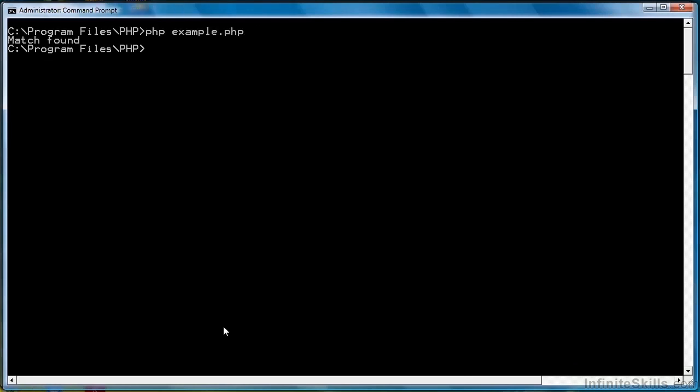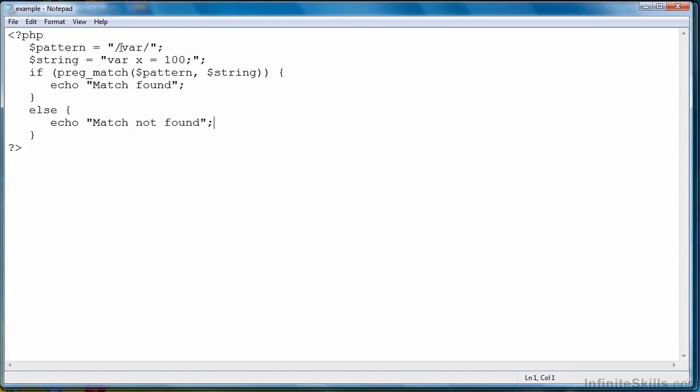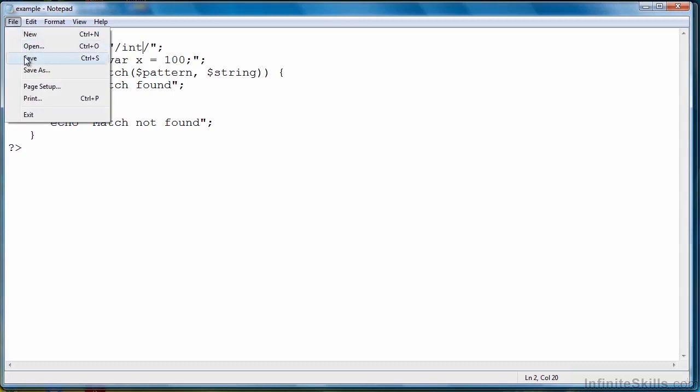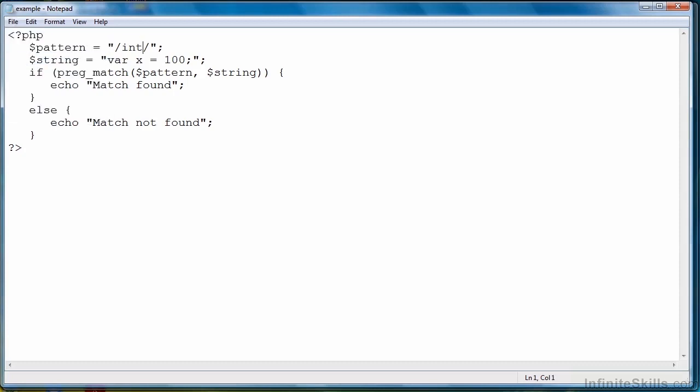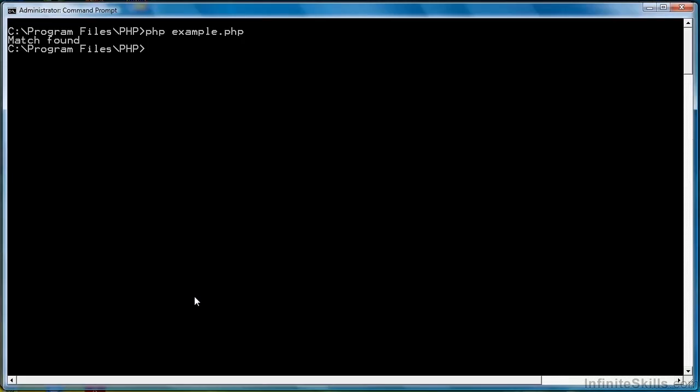and we have match found. Let's change the pattern just a bit. We'll put int instead of var. Now it looks like we're trying to perhaps run a C++ or Java program or evaluate one. Now let's run the code again, and this time you see match not found.